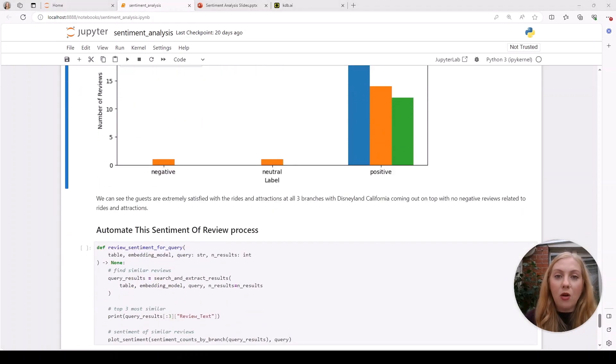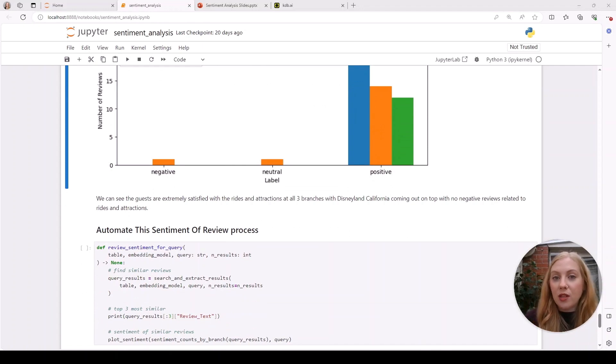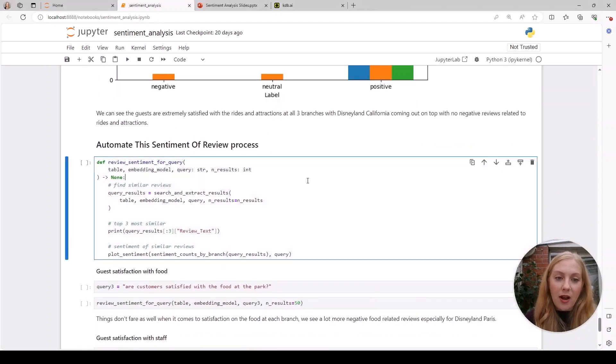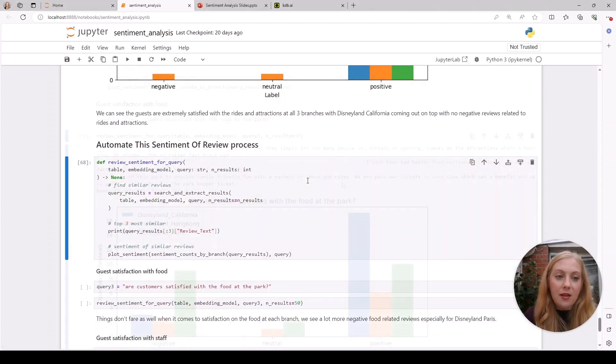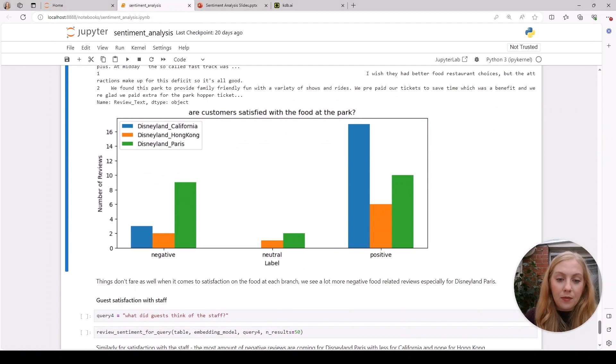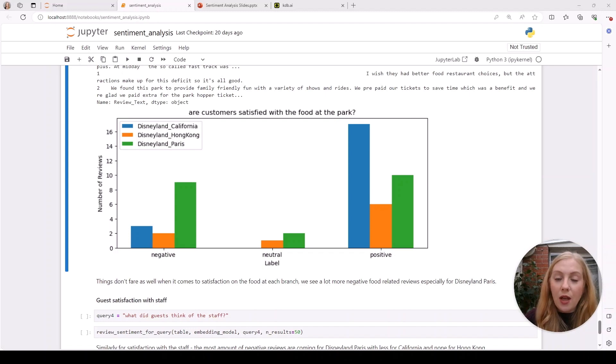Now maybe we want to combine all of our functions into one so we can pass a query and it will run through each step and plot our results so we can easily visualize the sentiments. This time we'll try our food query again, and we can see straight away that Disney California has the most positive reviews for food and Paris has the most negative.